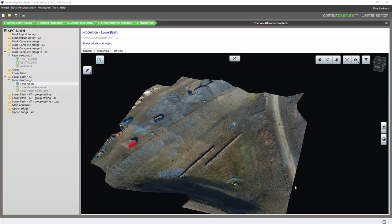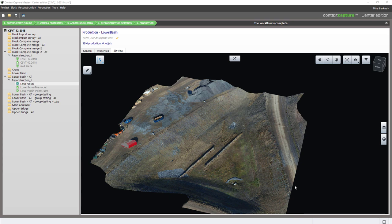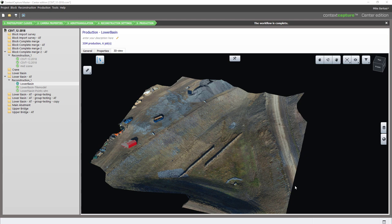The purpose of this video is to show how we can move reality model data up to a Bentley-hosted ProjectWise project environment. We also want to show how we can make that data viewable using a simple web URL to users.